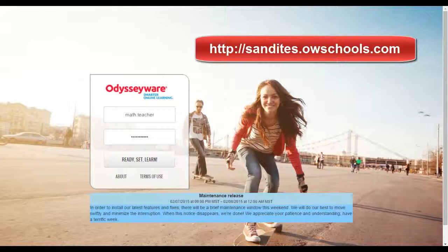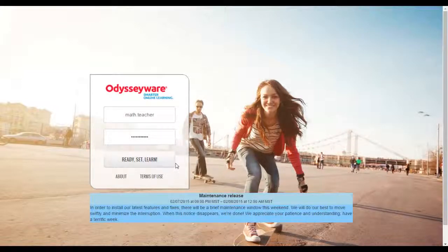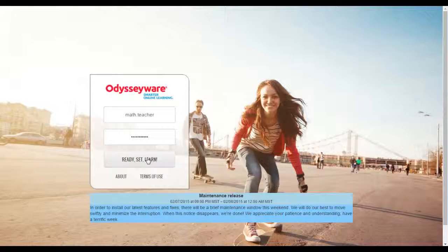When you log in, you'll just put in your username and password that's given to you by the system administrator. And then you click Ready, Set, Learn.